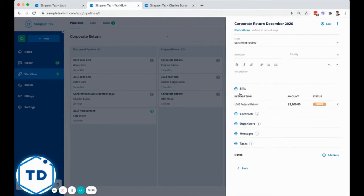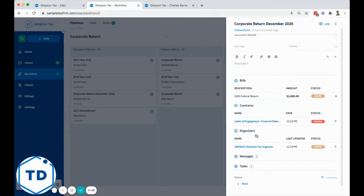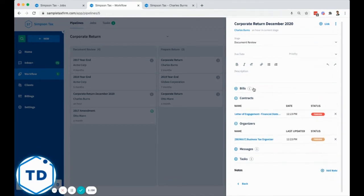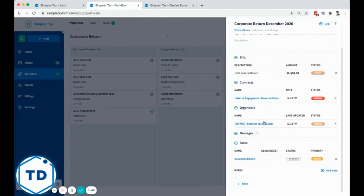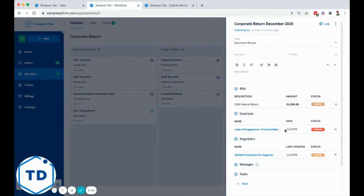Within the job, you can have many different elements. A job may have many documents associated with it, so you can link documents. A job may have invoices or contracts or organizers, messages, and individual tasks that need to be complete.